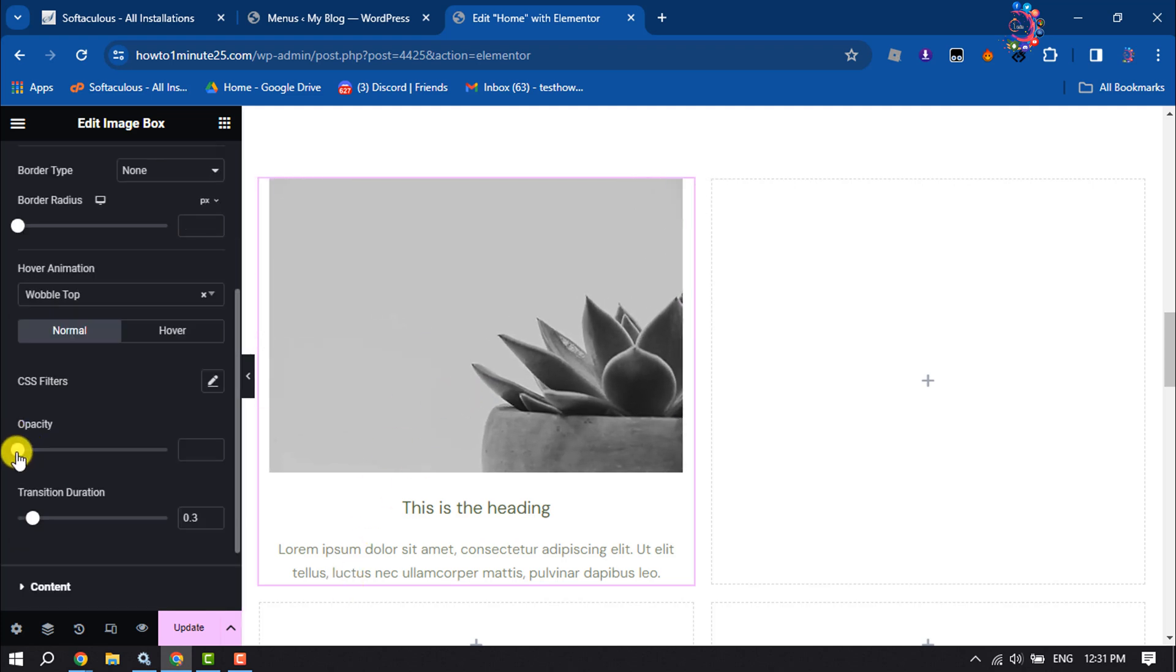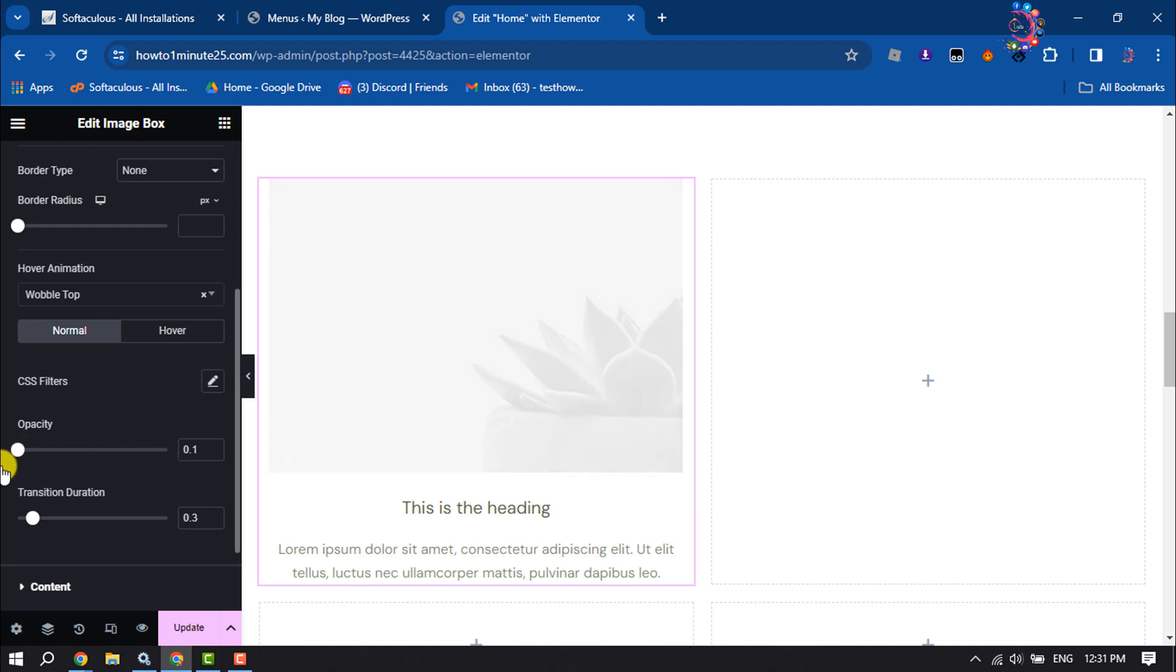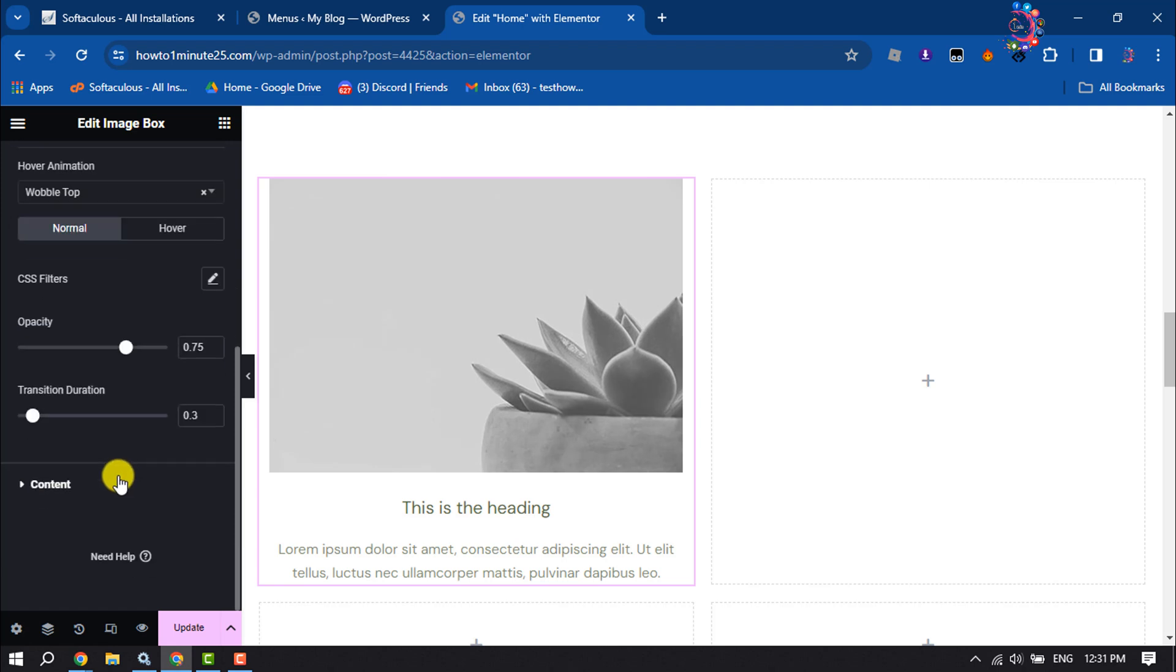You can add opacity for your image. You can change your image transition from here.